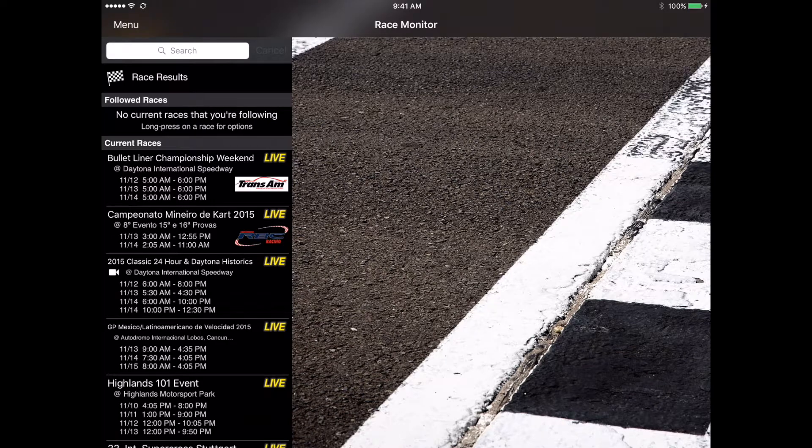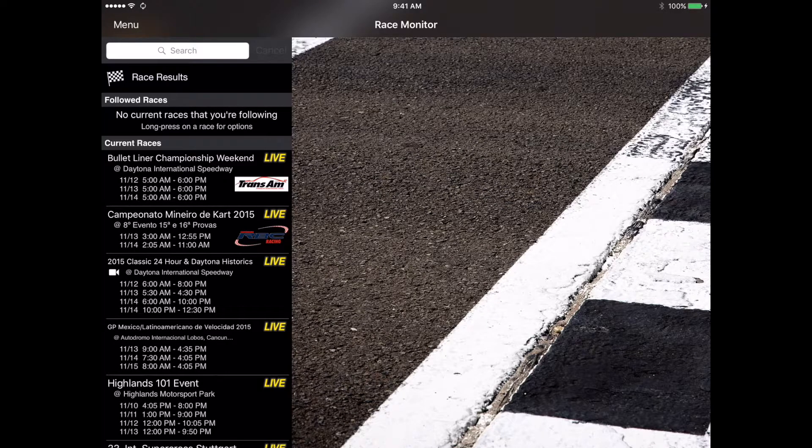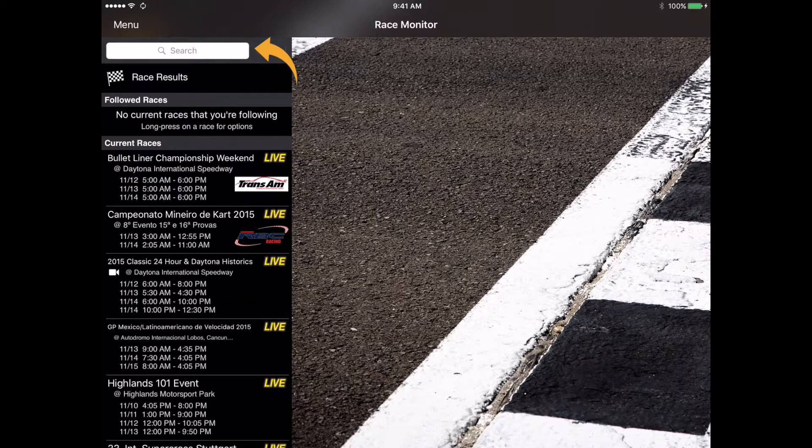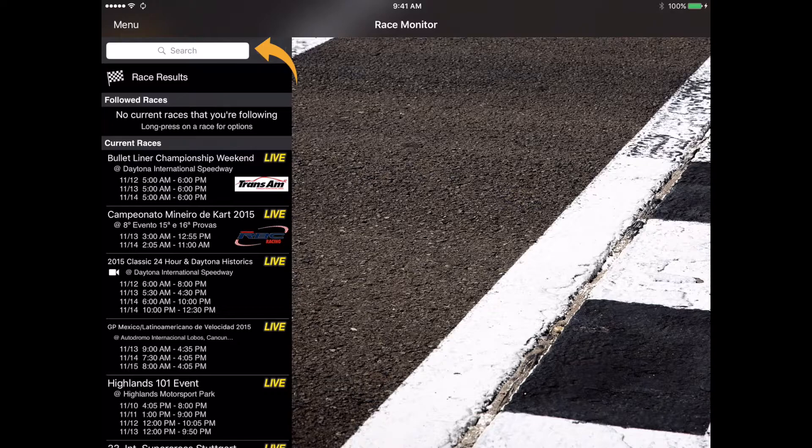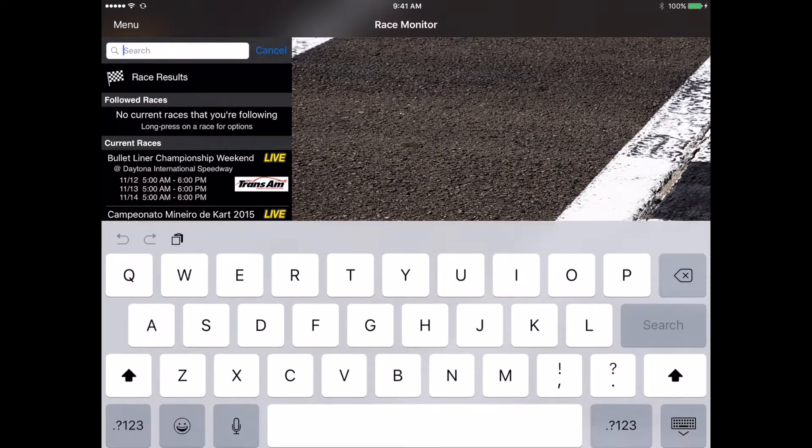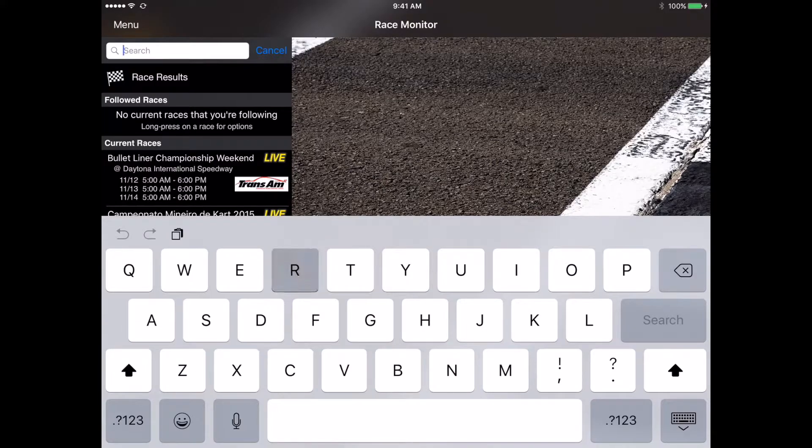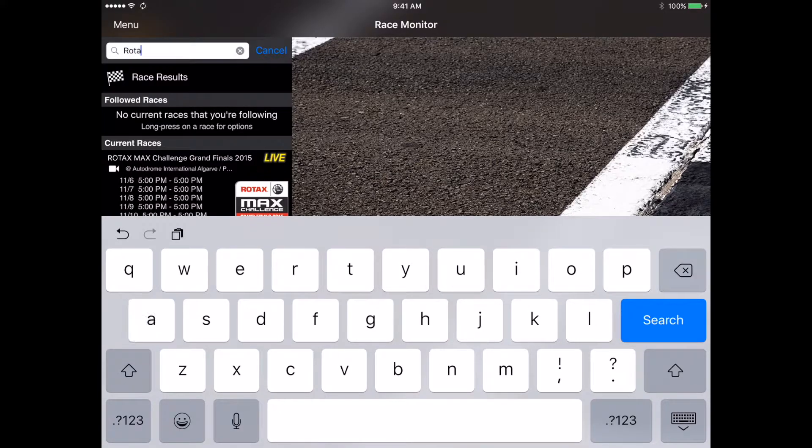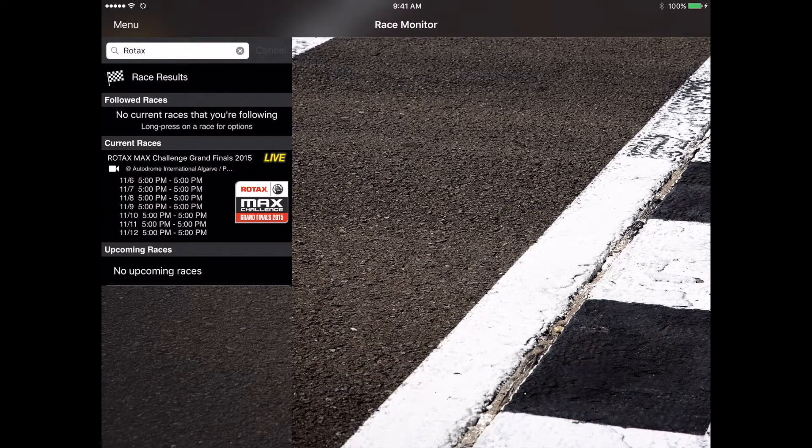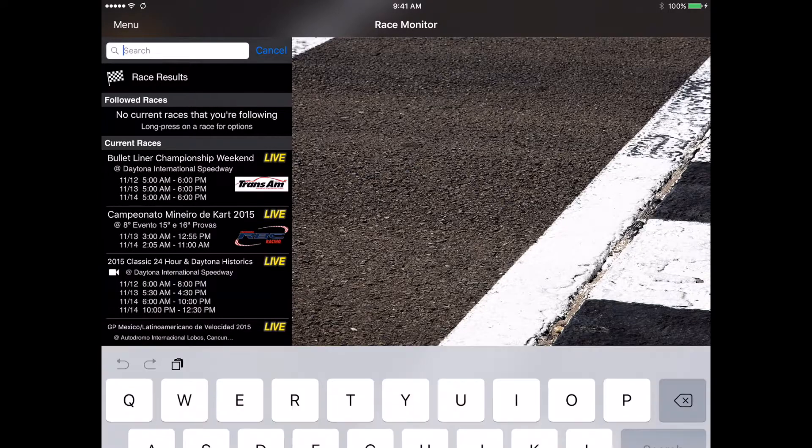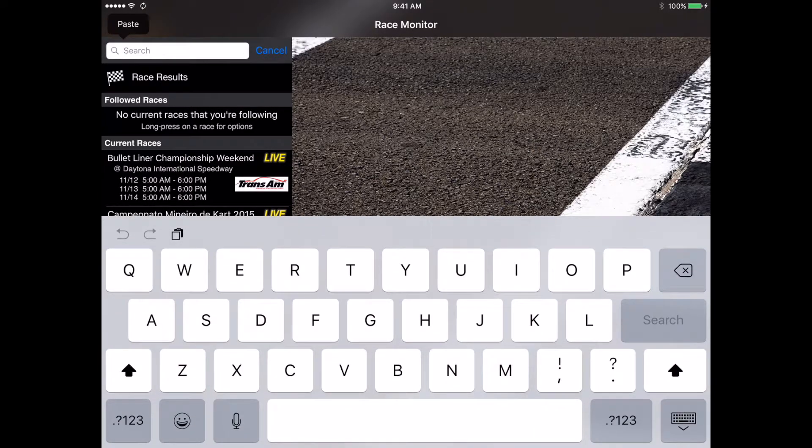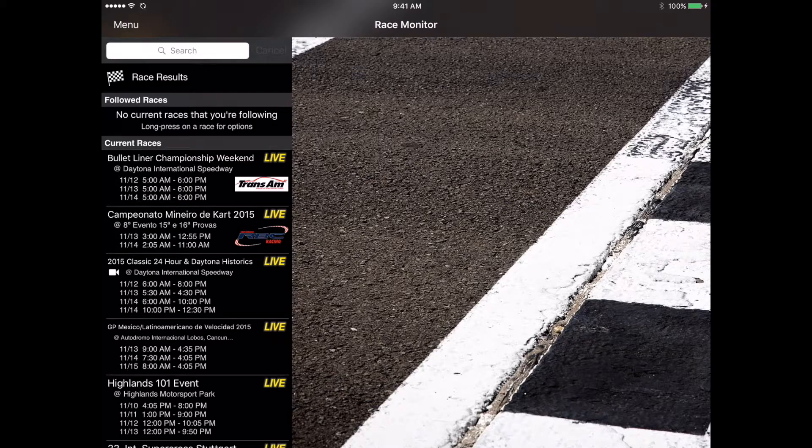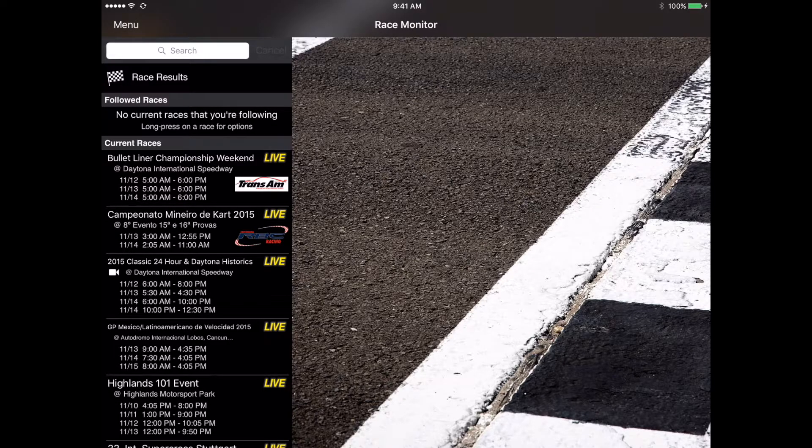Then the last part in the directory at the very top is the search field which allows you to search for whatever specific race you're looking for. For example we're going to plug in Rotax. Just type in Rotax into that search field and you see it pulls up the Rotax Max Challenge Grand Finals 2015. It helps filter out if you know exactly what you're looking for.